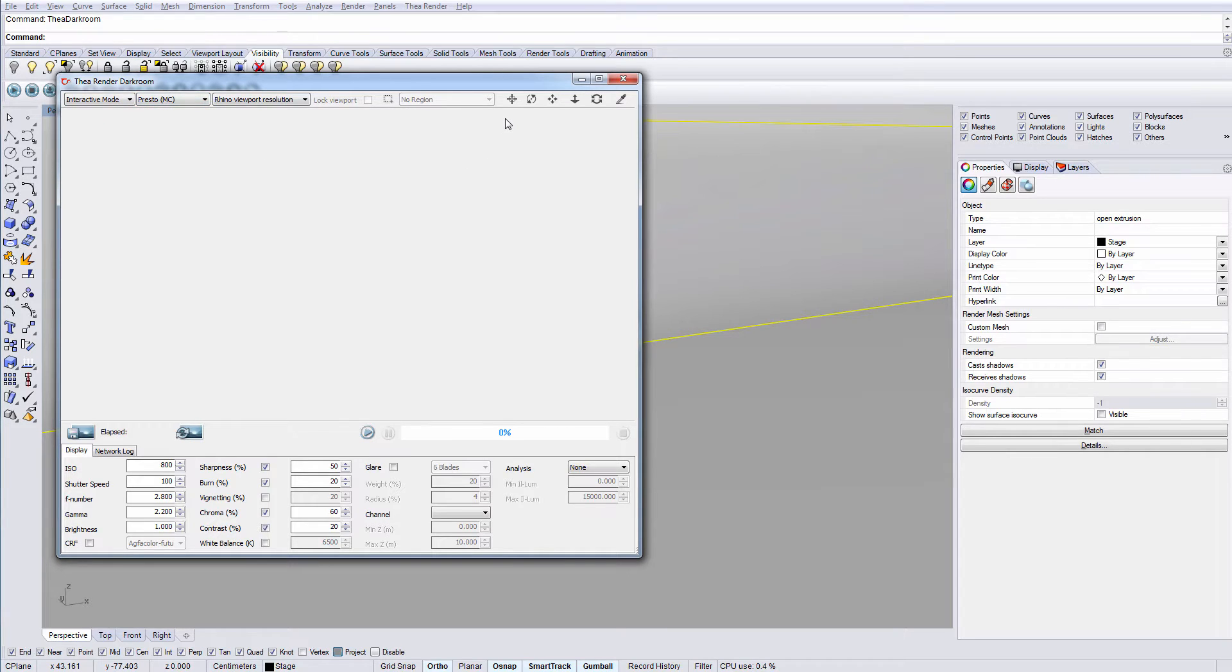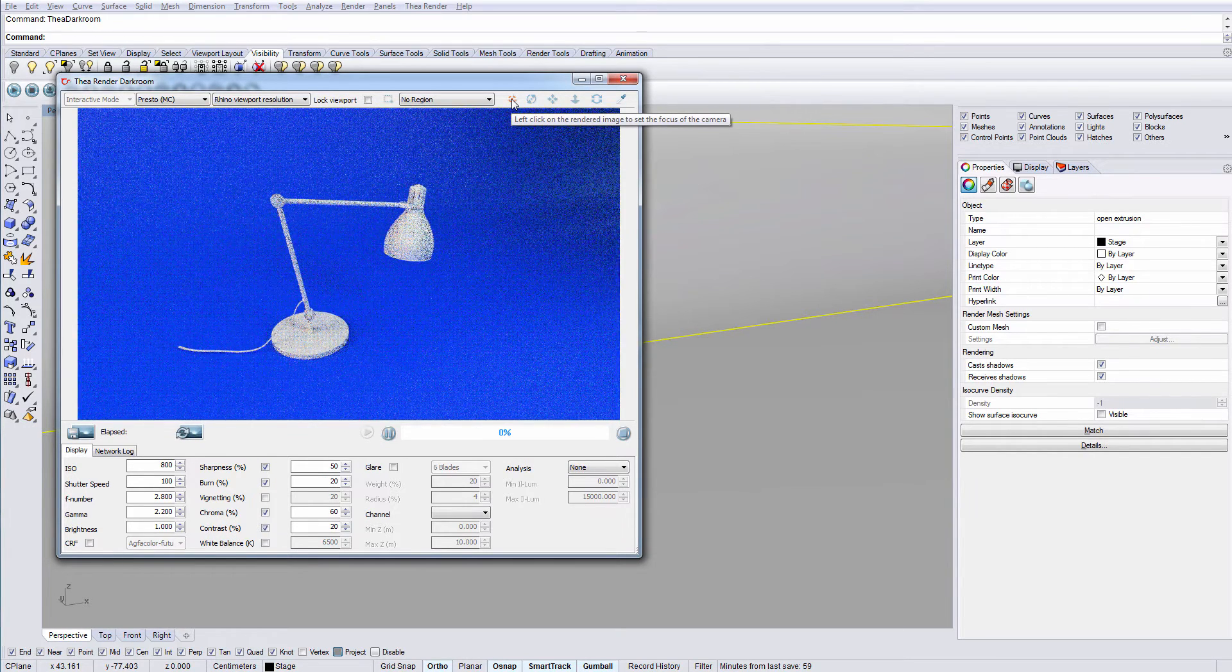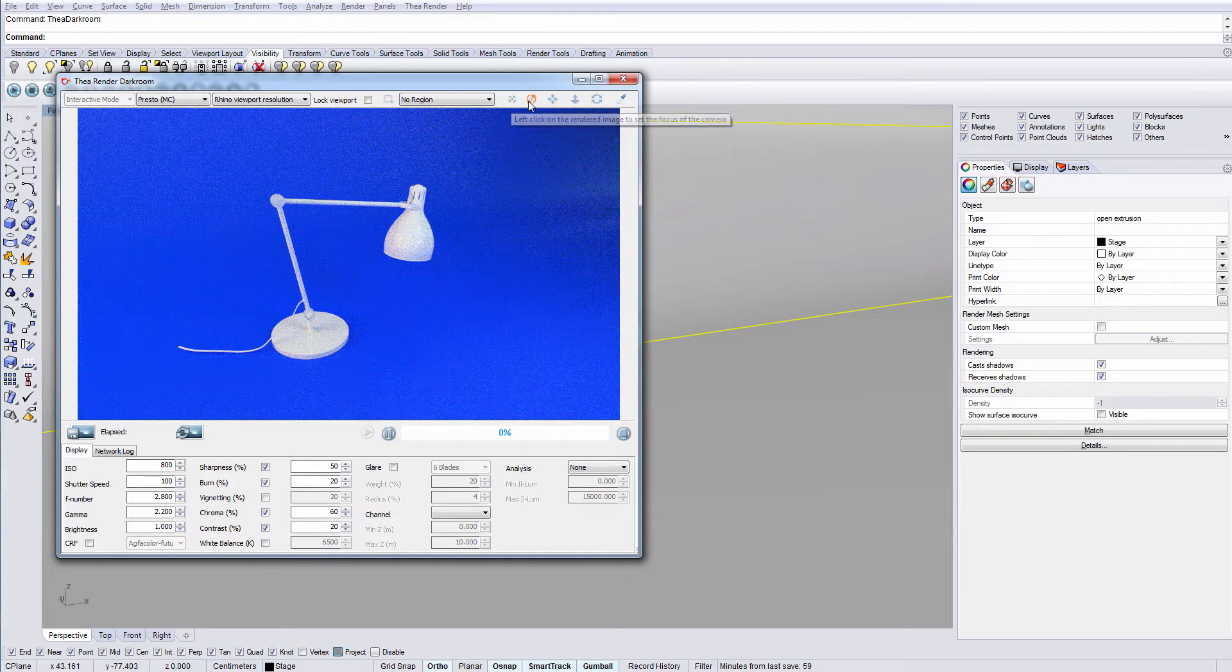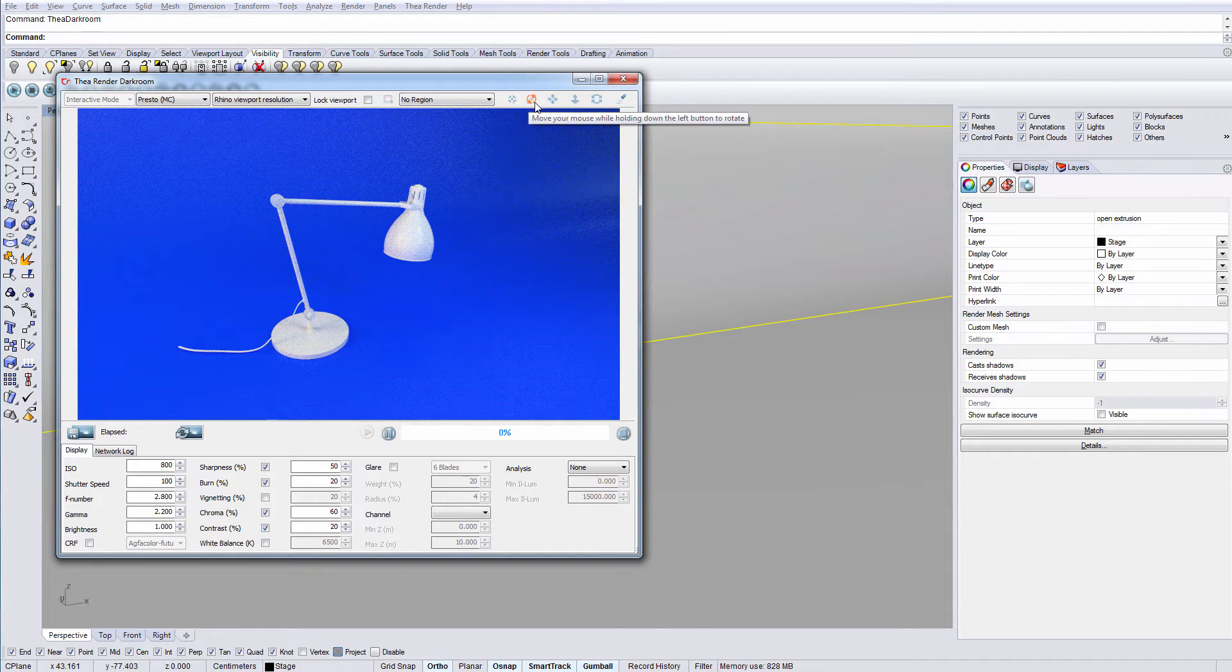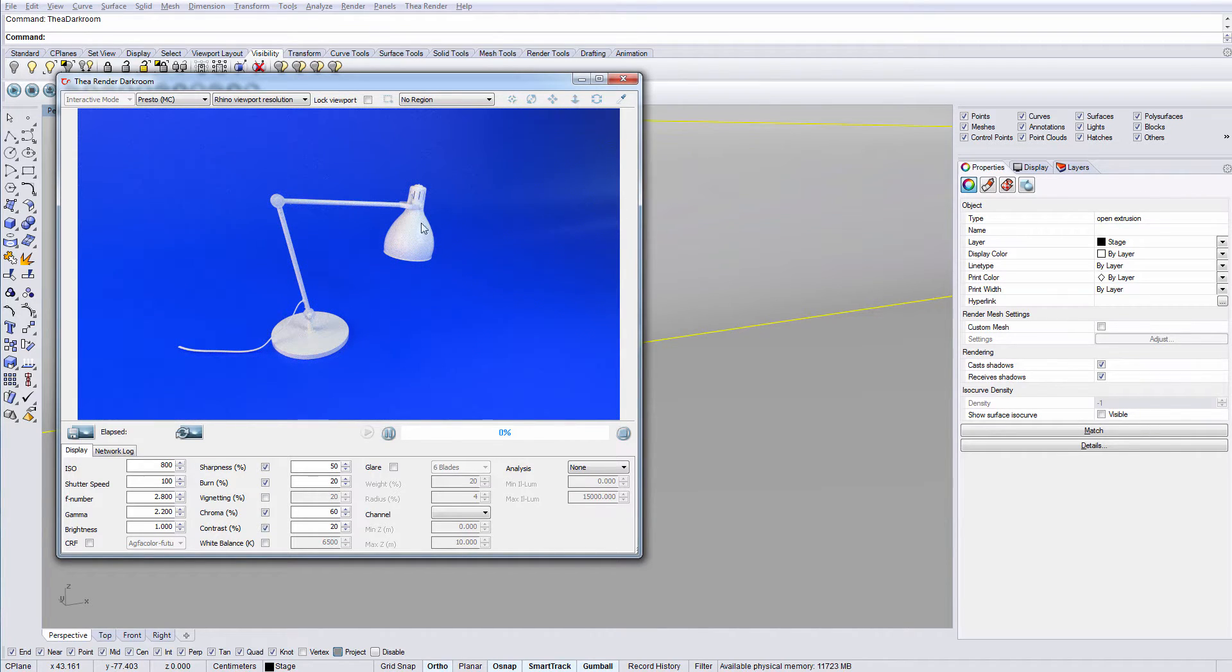The icons to the right control the interactive viewport inside darkroom. We can place the focal point, rotate, pan, zoom and tilt the viewport.